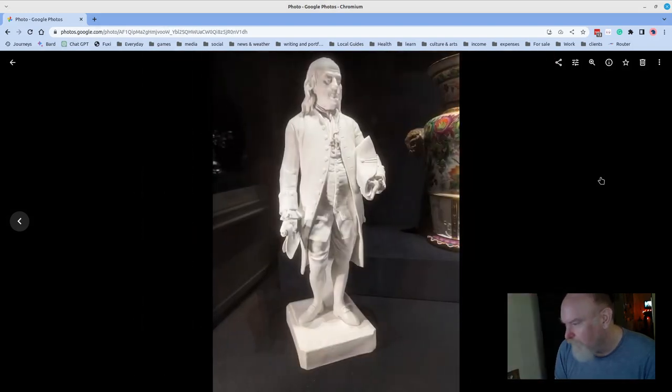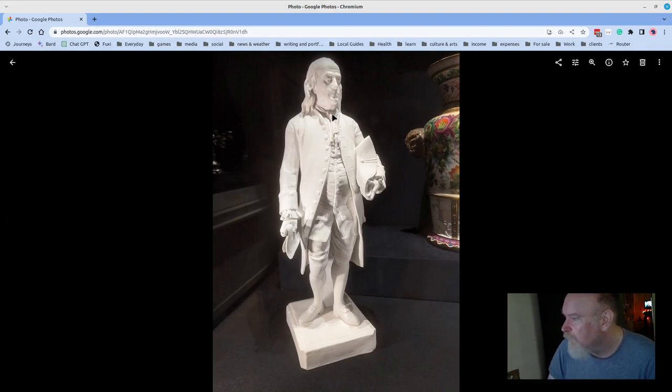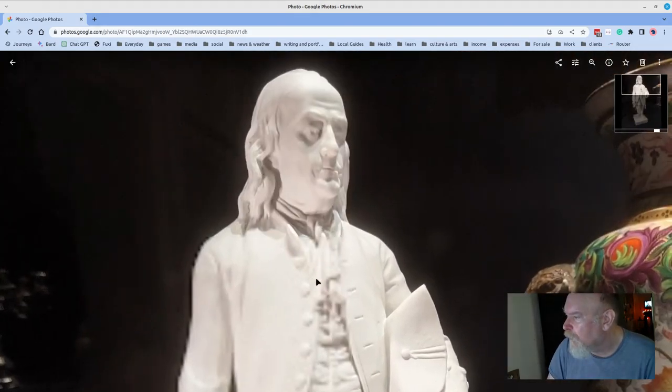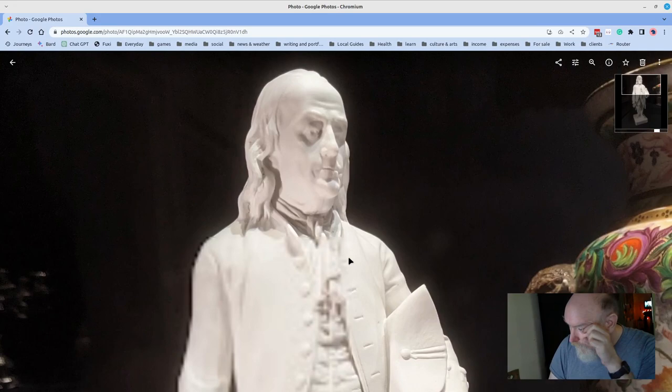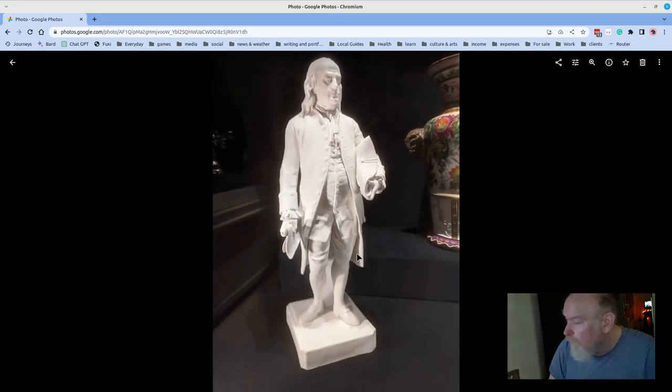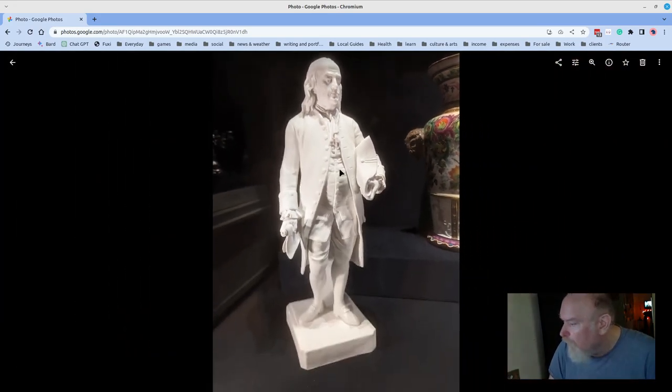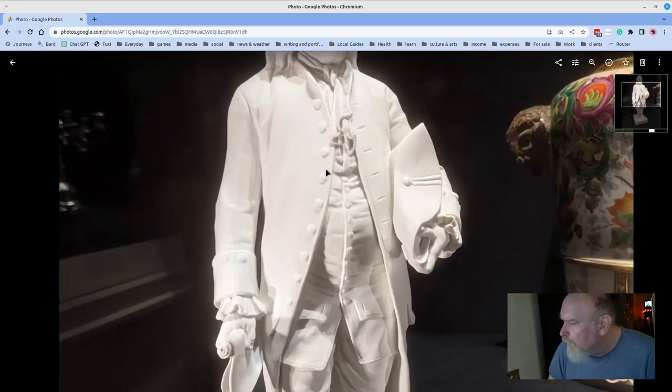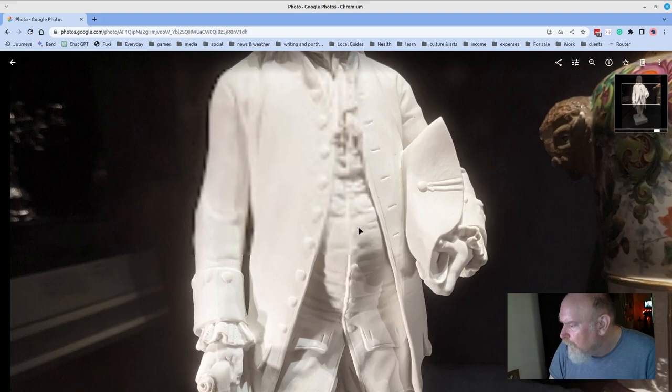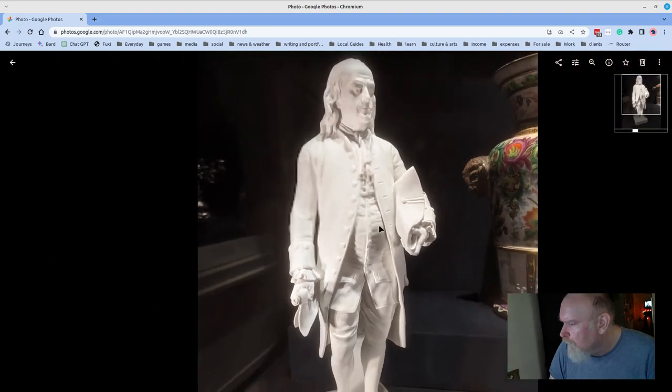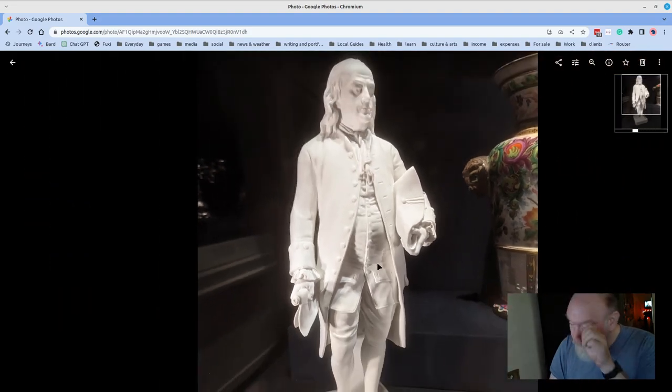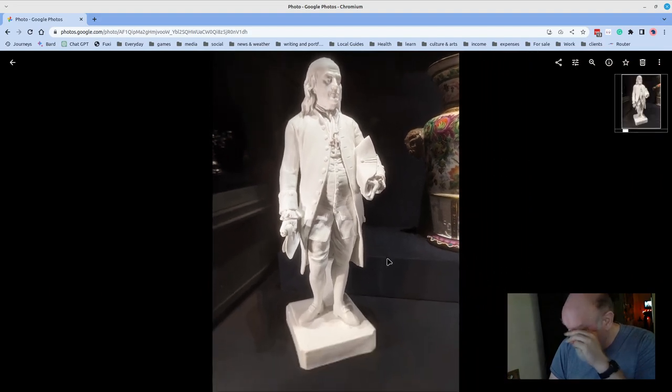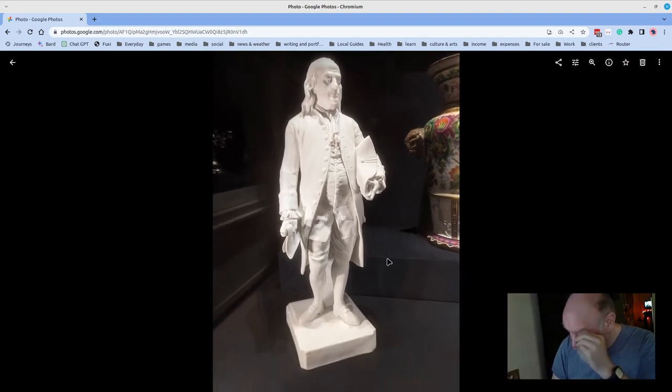Ben Franklin, great rendering. I don't know why that is blurring out as I'm going in and out, but I'll stop doing that.